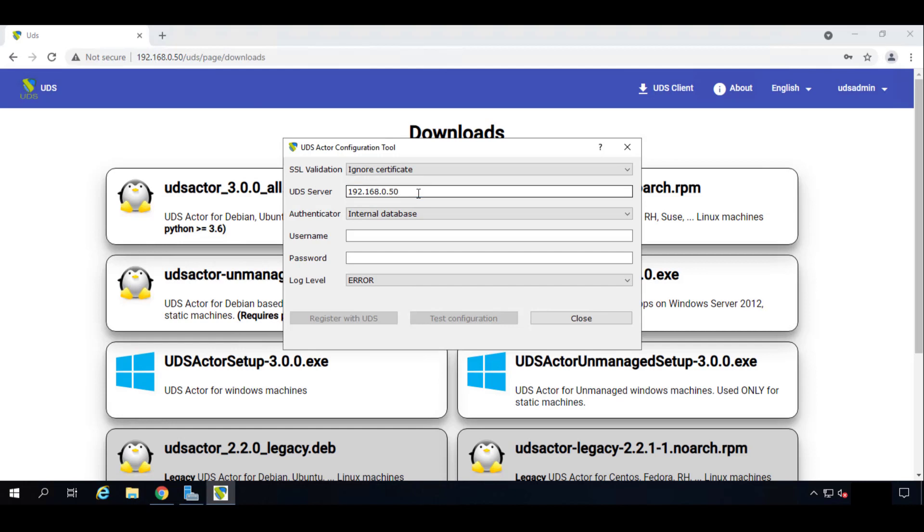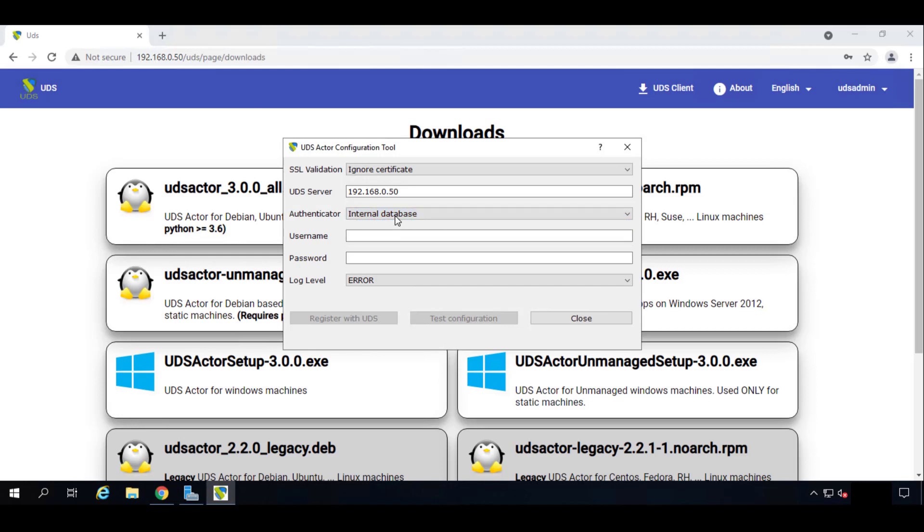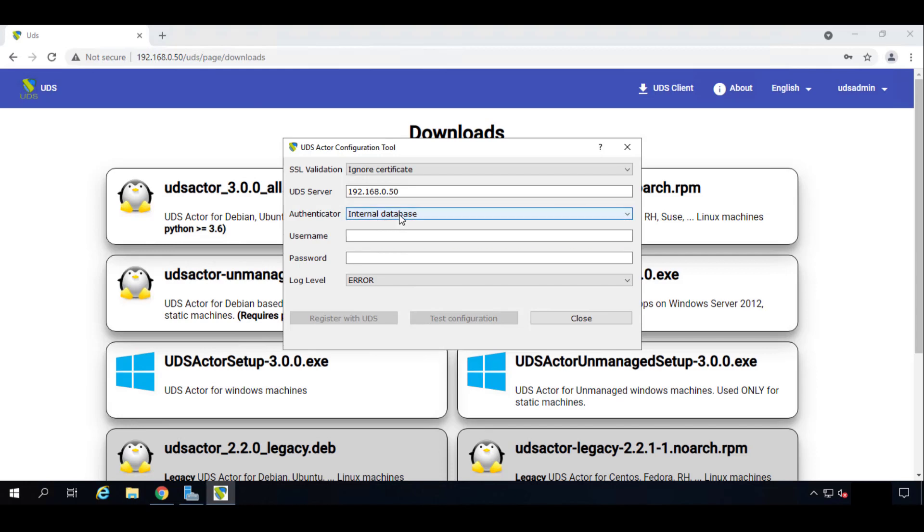My case .50. The authenticator that we're going to use—in our case we will use an Internal Database, and inside there we have an administrative user. Let's click again—username UDS. Here we go. And the password. And the last name. We'll click on Register UDS.